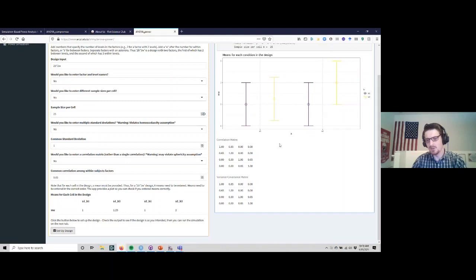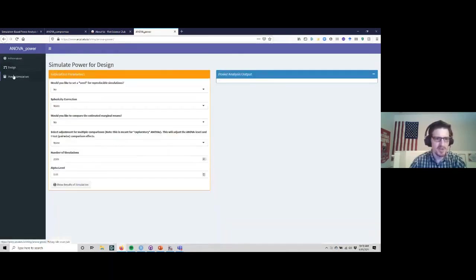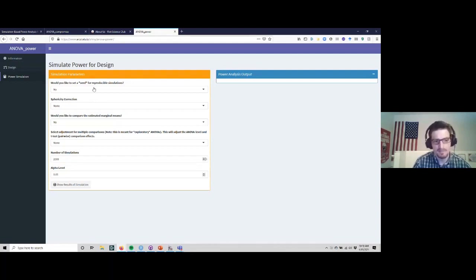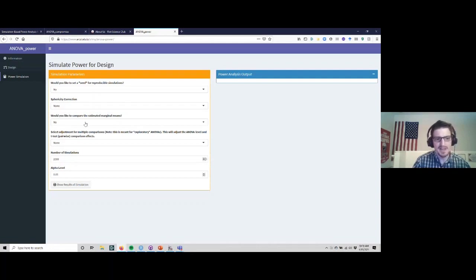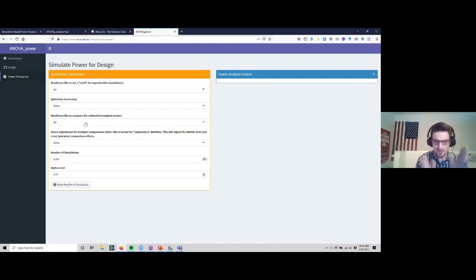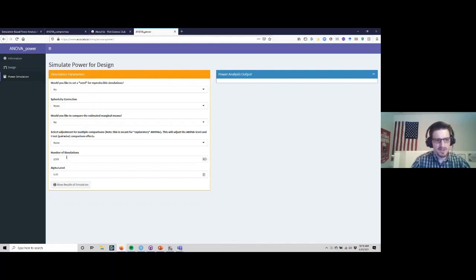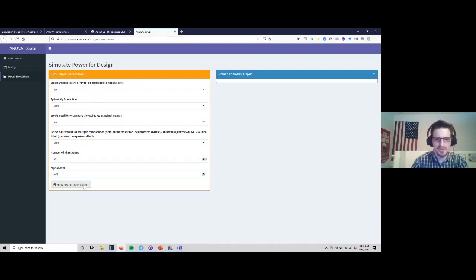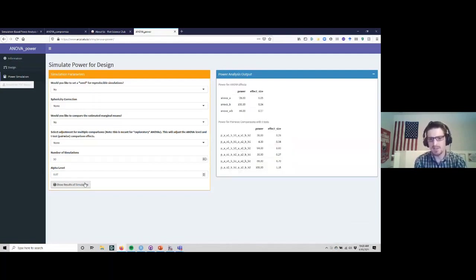Once that's all set we can go over to the power simulation side. You can set a seed for reproducible results - that essentially means if you use the same seed it's going to give you exact same output again. You can select different sphericity corrections if you're using within-subjects ANOVA. In this case because it's only two levels we don't need to worry about that. Then estimated marginal means - that's the EM means if you use SPSS output. We can do specific comparisons of the individual cells if we want. Let's just do 50 simulations real quick just to make it quick, and then we can set the alpha level at 0.07 just for fun.